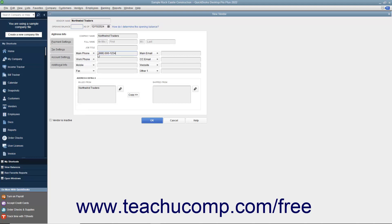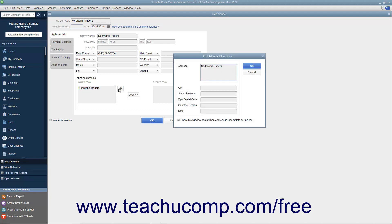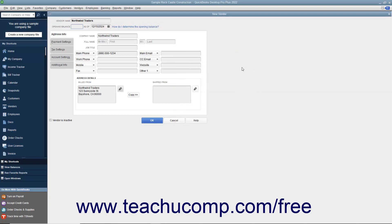In the Address Details section at the bottom of this tab, you can enter Billed From and Shipped From address information for the vendor. You can type the vendor's billing address directly into the Billed From field, or click the Edit button to the right of the Billed From field and then enter the billing address into the fields within the Edit Address Information window that appears. If you enter the address information into the Edit Address Information window, then click the OK button when finished to display the address you entered within the Billed From field.